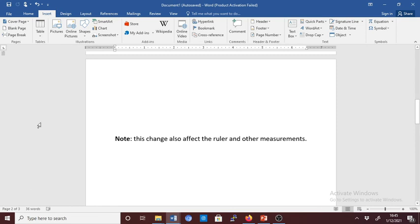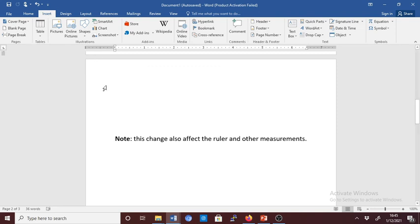For this case, I'm using Microsoft Office 2016, but for other versions, you can still follow the same procedure to change the measurements to suit your needs. Thank you for watching, and see you in the next video.